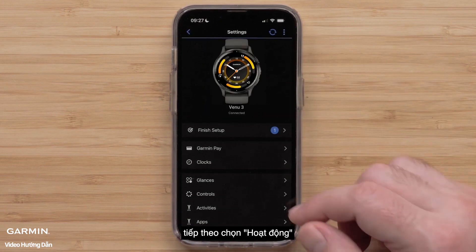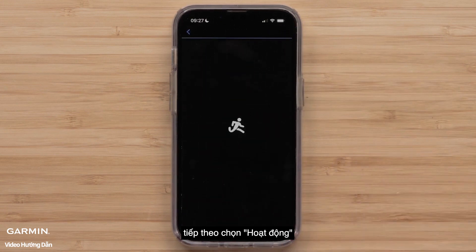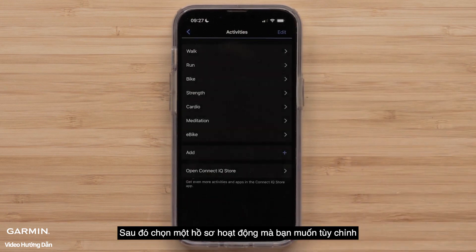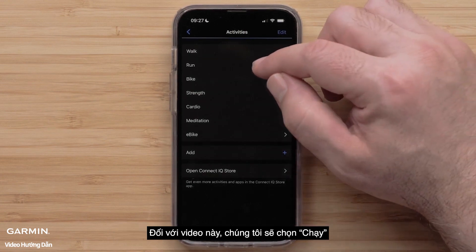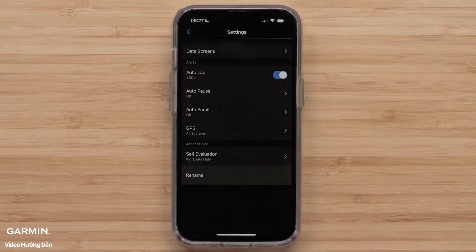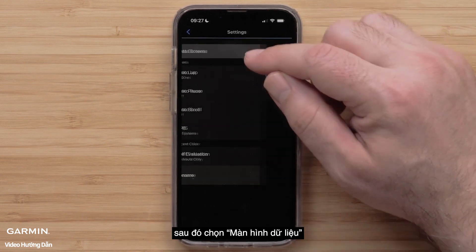Followed by Activities. Then, select an Activity Profile you want to customize. For this video, we will select Run. Then, select Data Screens.